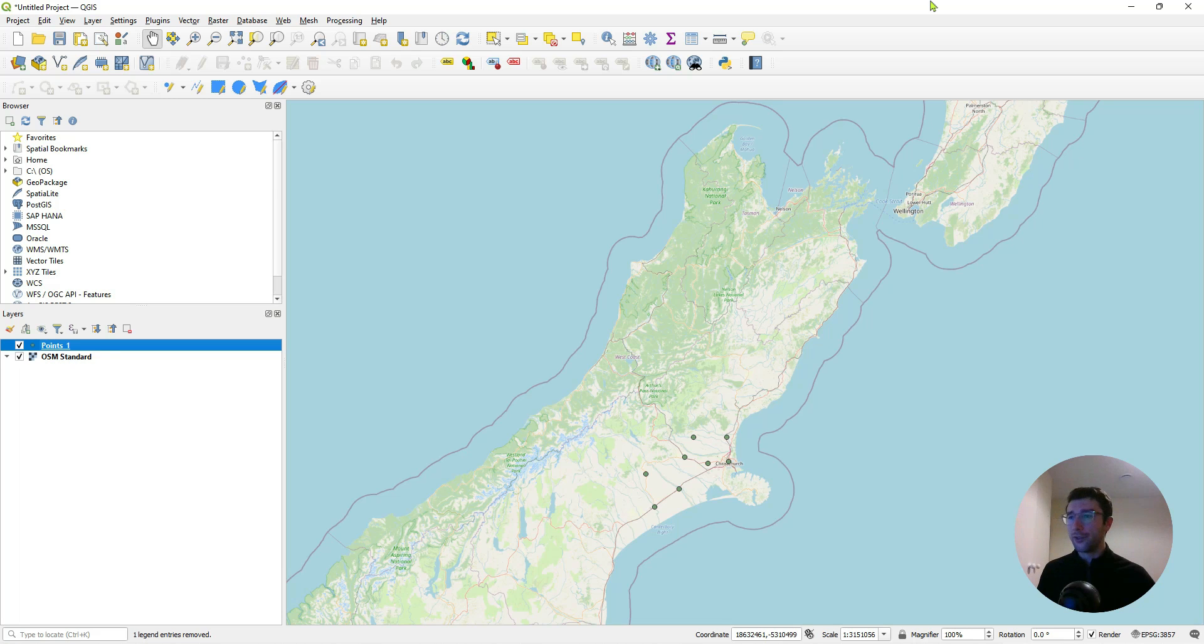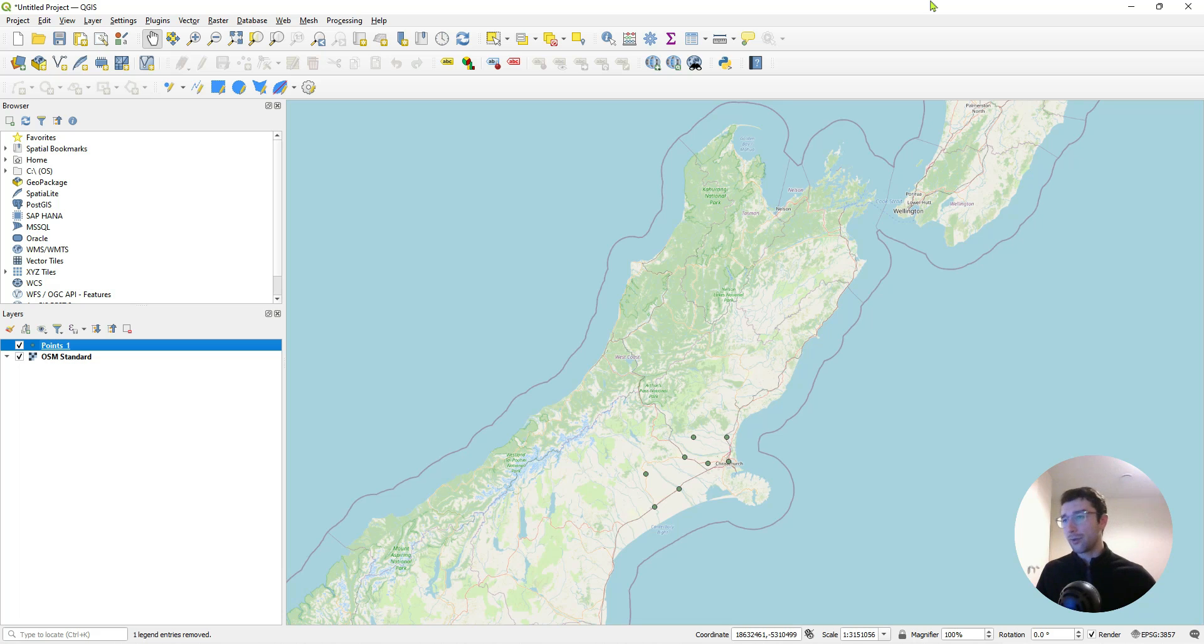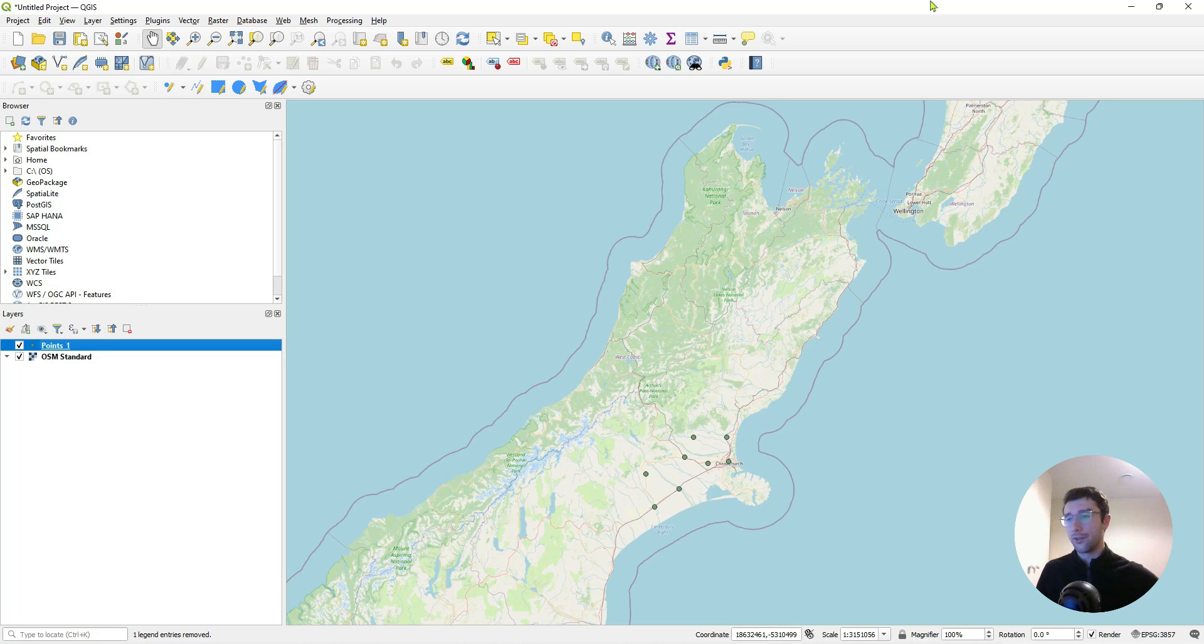Welcome to another video tutorial. In this one we'll be going through how we can connect QGIS to Azure Blob Storage. Creating that connection between the two means we can grab data stored in Azure and plot it in QGIS. Whenever our data in Azure updates, we just have to click refresh on QGIS and the data on our map should also update.